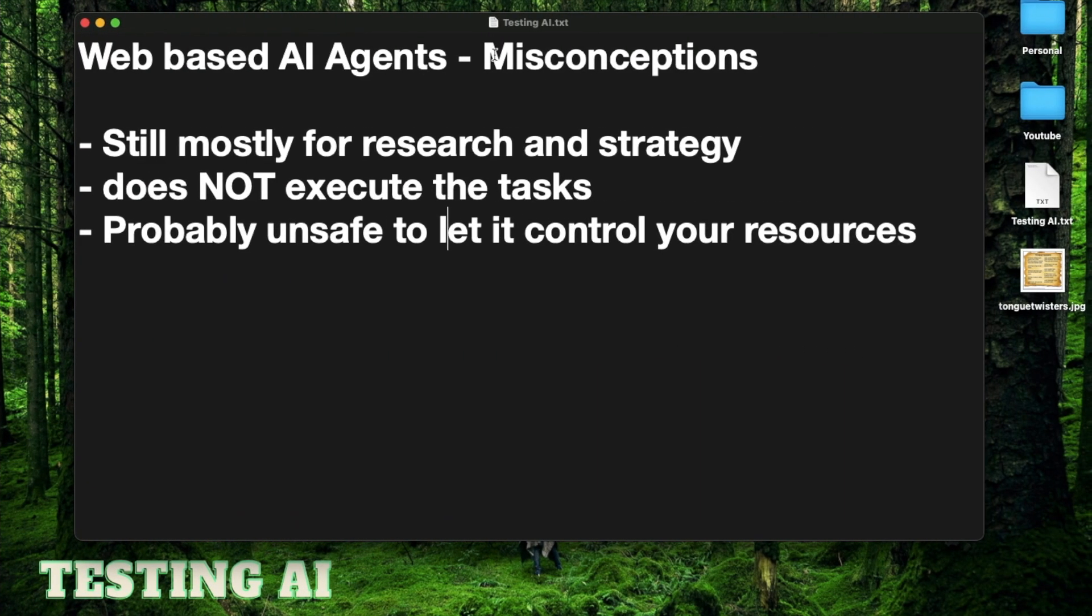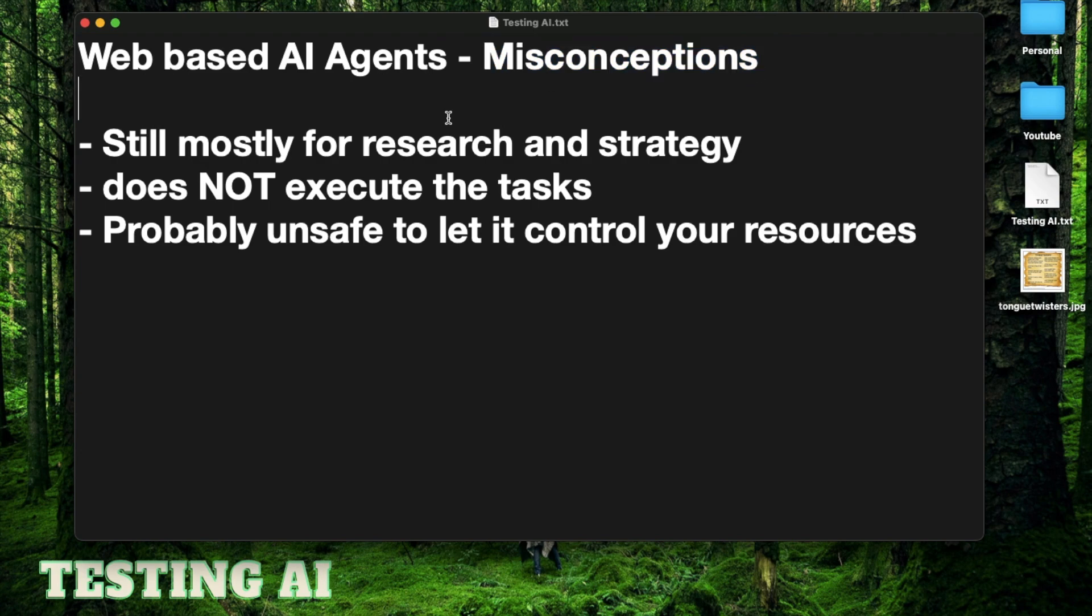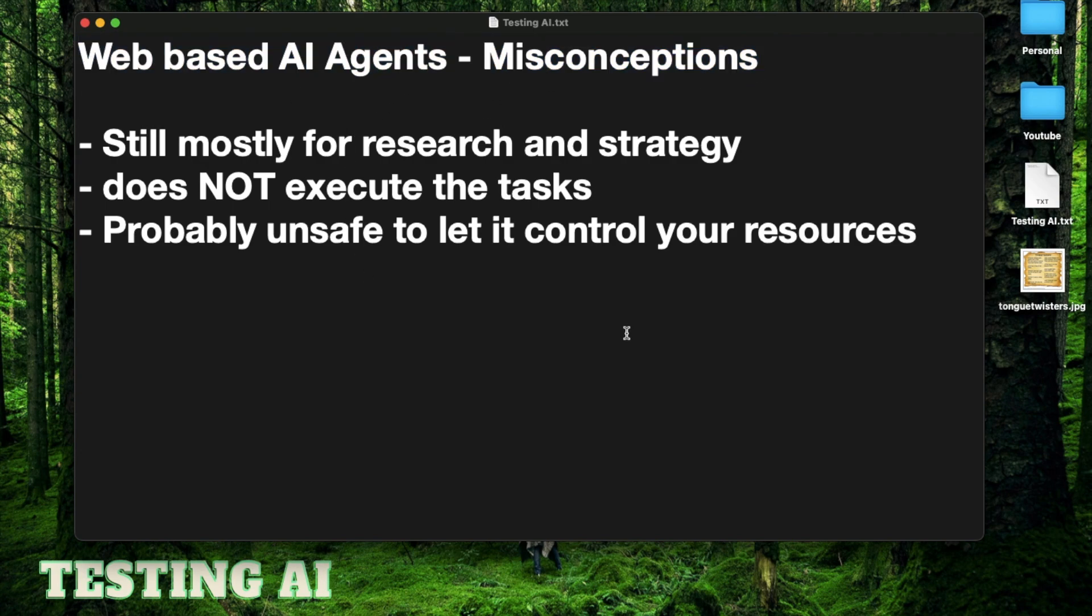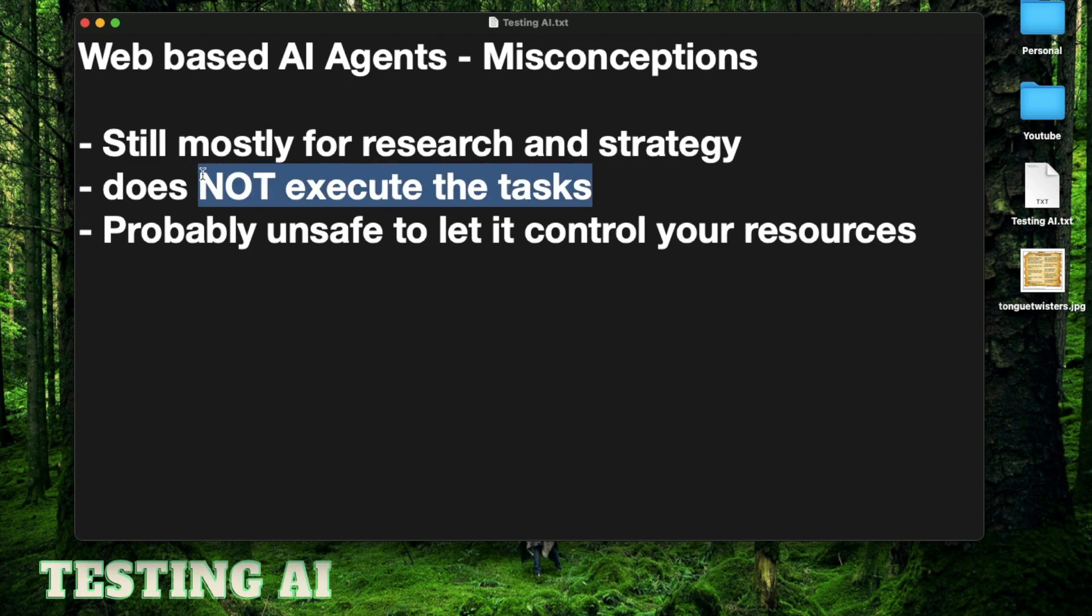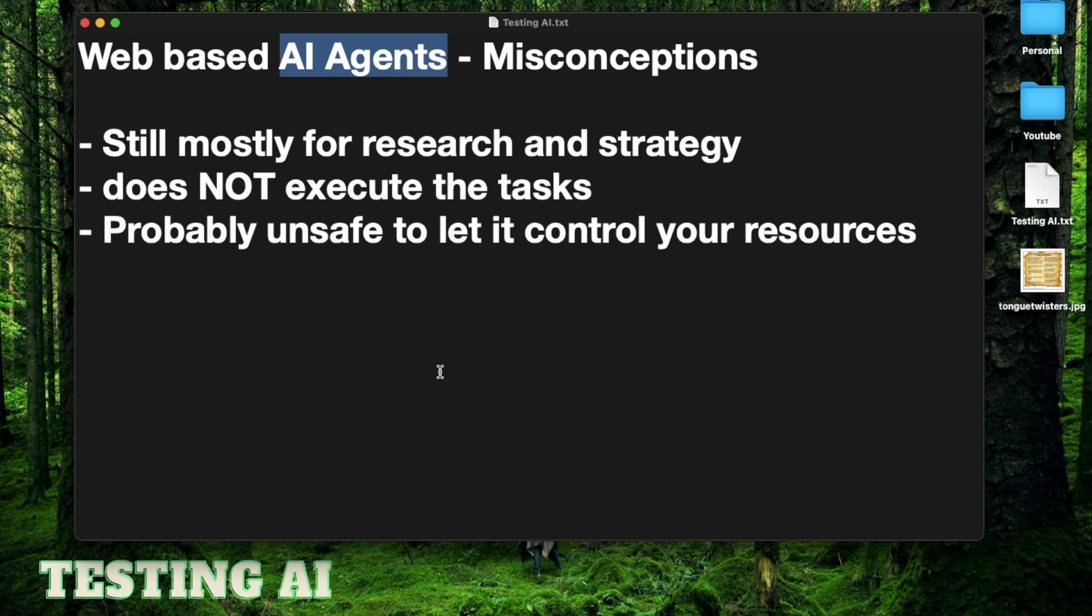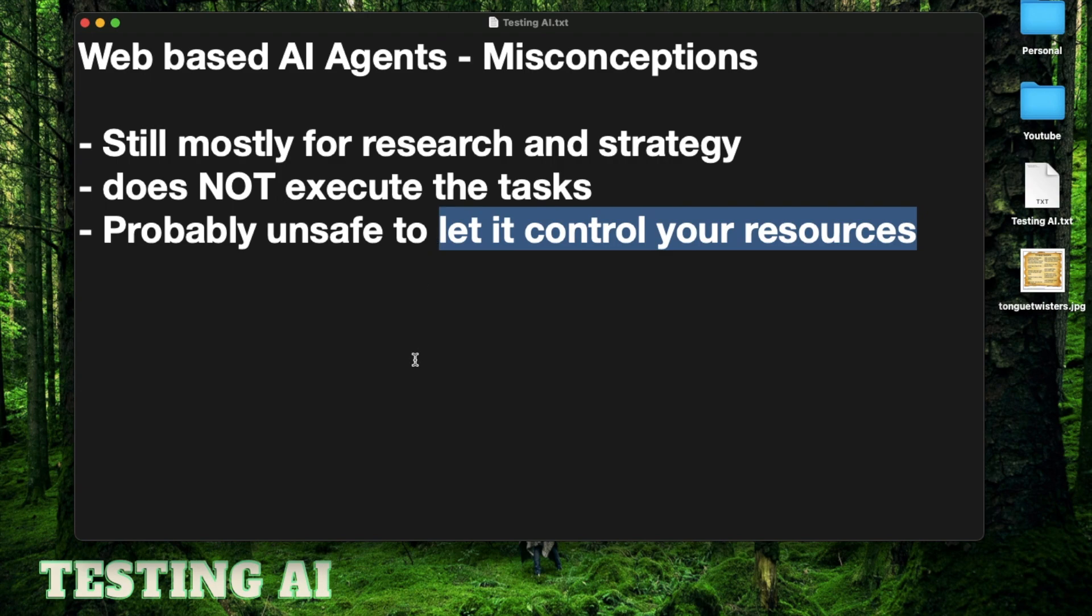The next thing I wanted to talk about is a bunch of misconceptions people have about web-based AI agents. What you need to understand is an AI agent does not do an automated workflow for you. It's still going to do the research and strategy for the goals that you provide really well but it will not execute the tasks. If you set the goal as build a website, I don't think at the current state it's going to do the website building for you.